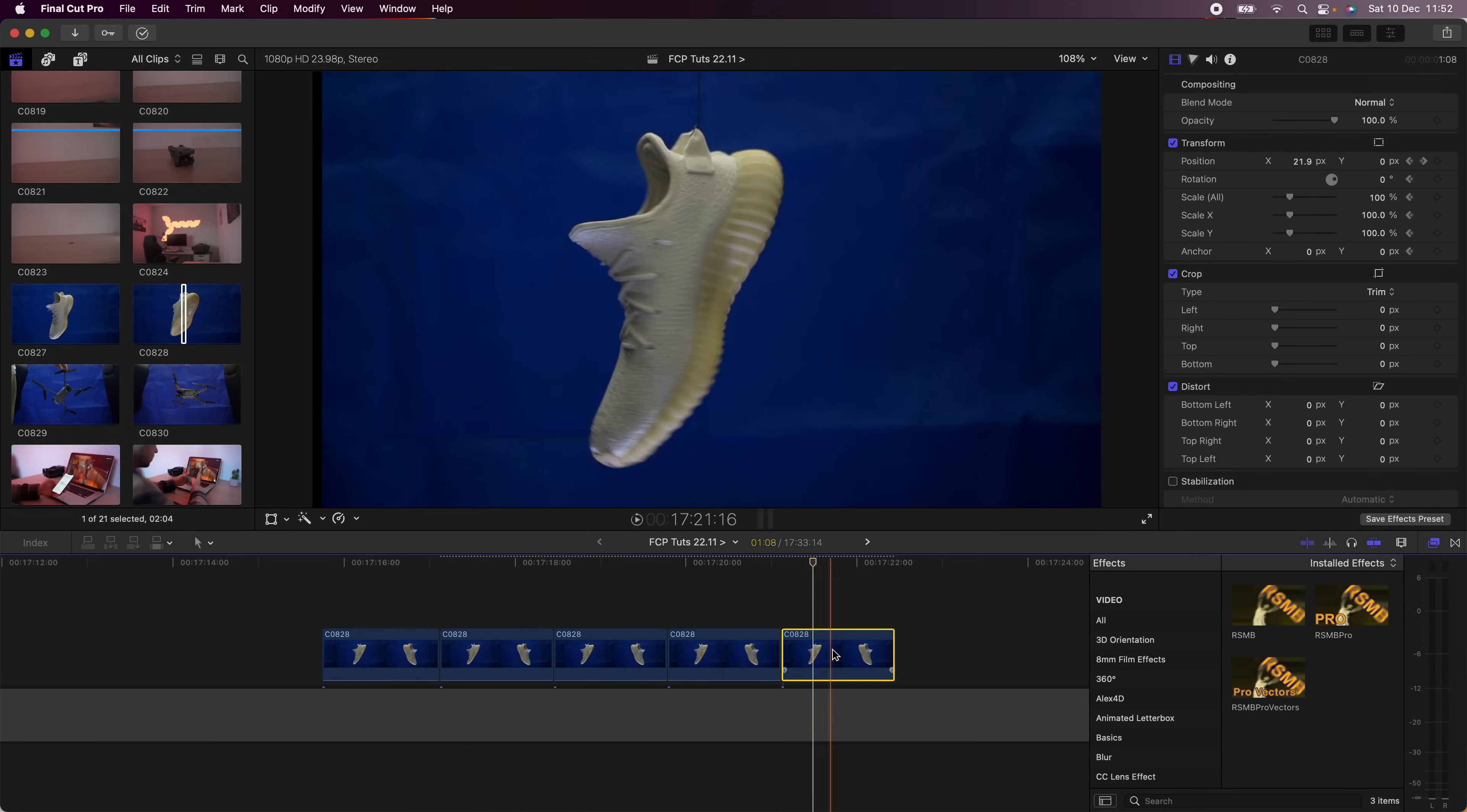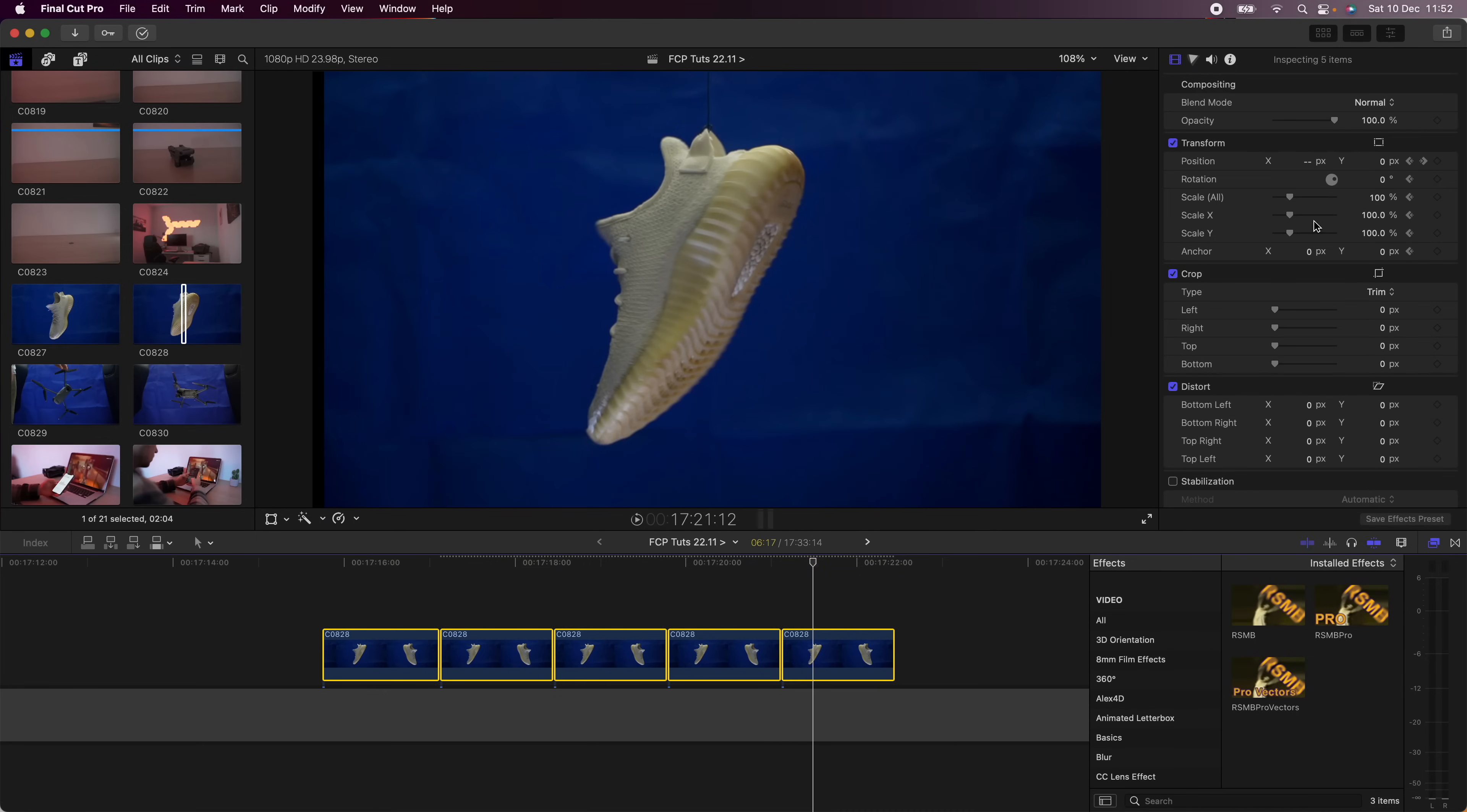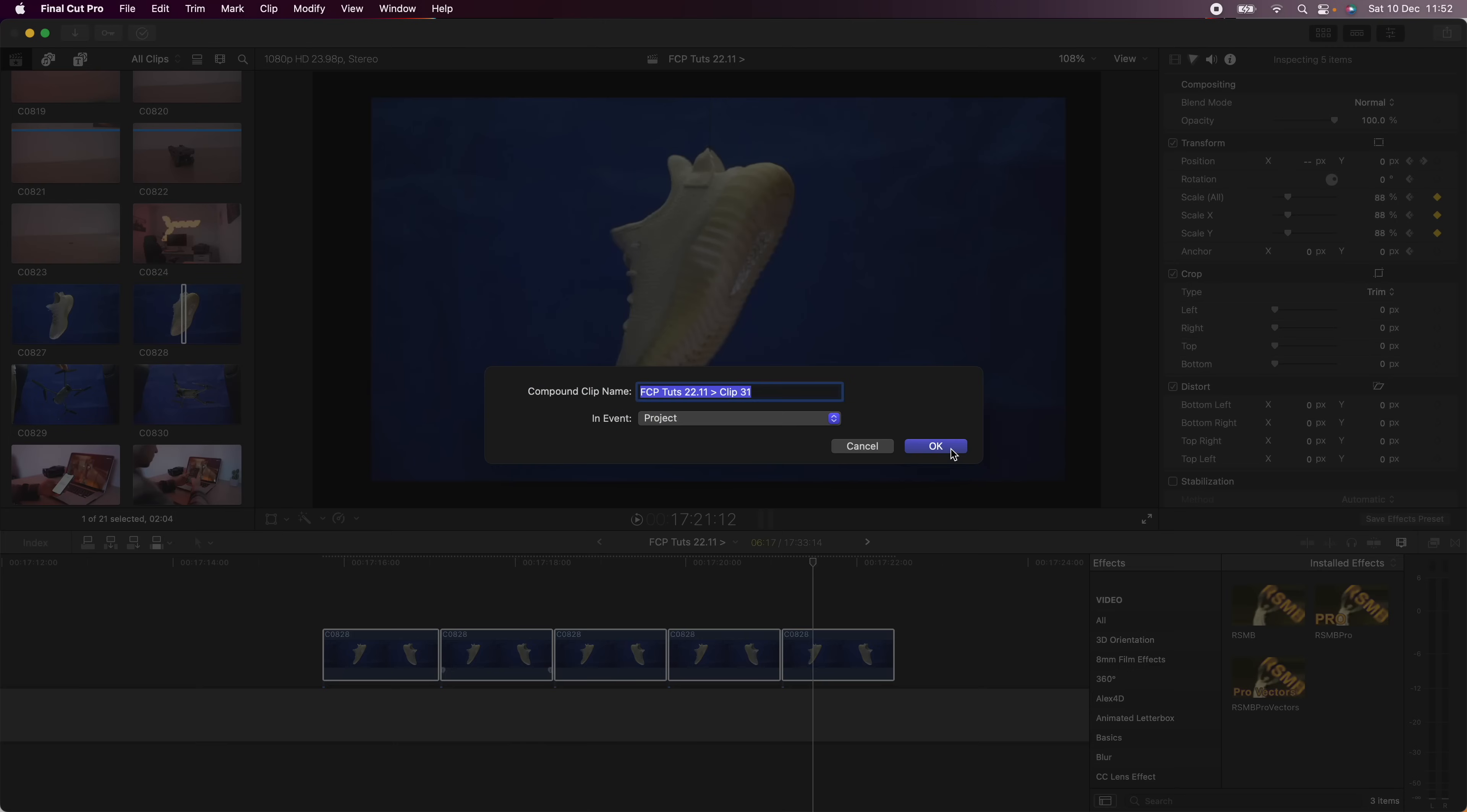What I'm going to do is select it and I'm just going to make this a bit smaller so that when I add effects they won't be cropped out. Then I'm going to right-click and go to new compound clip.